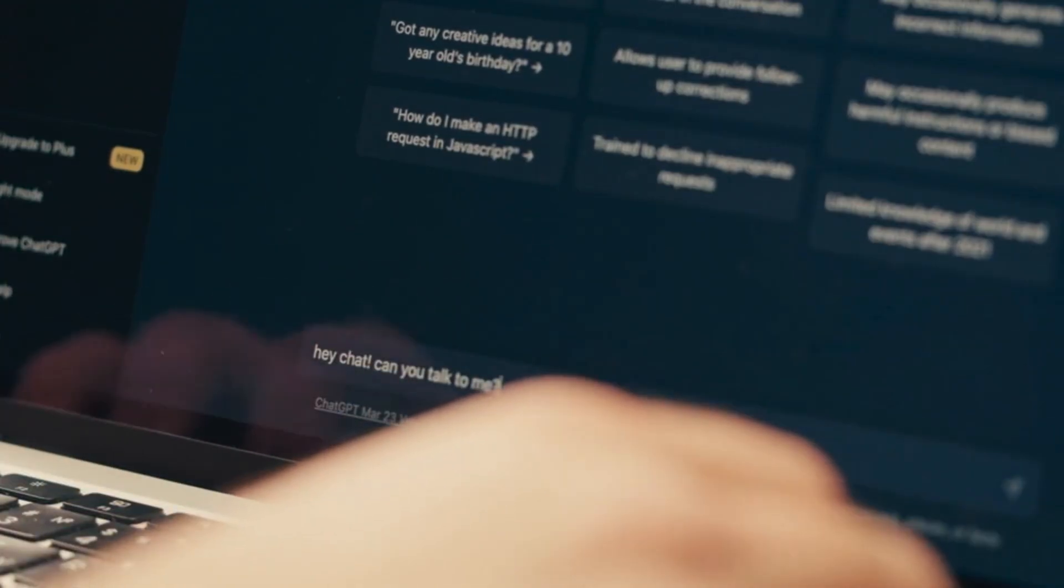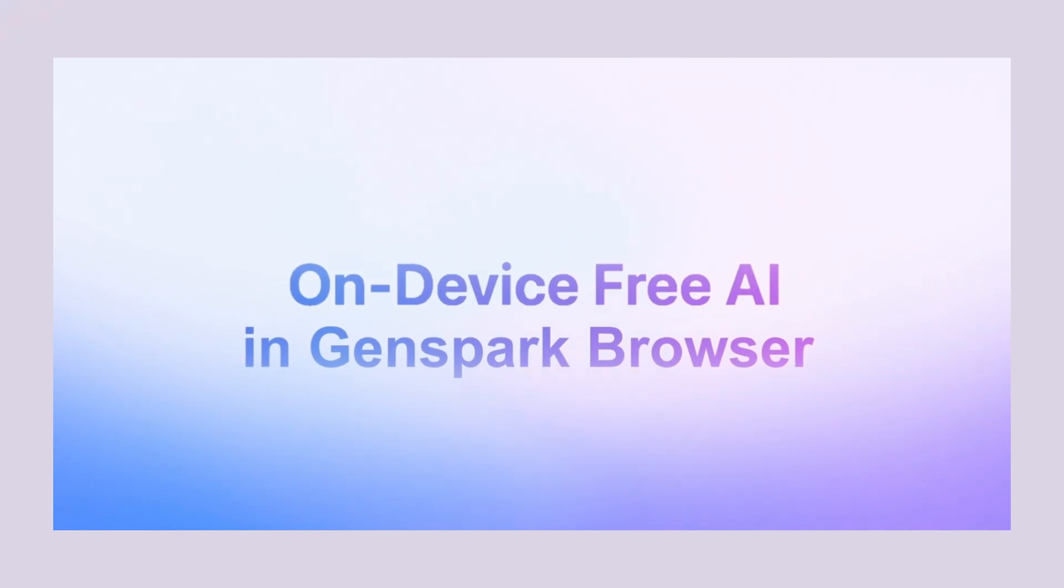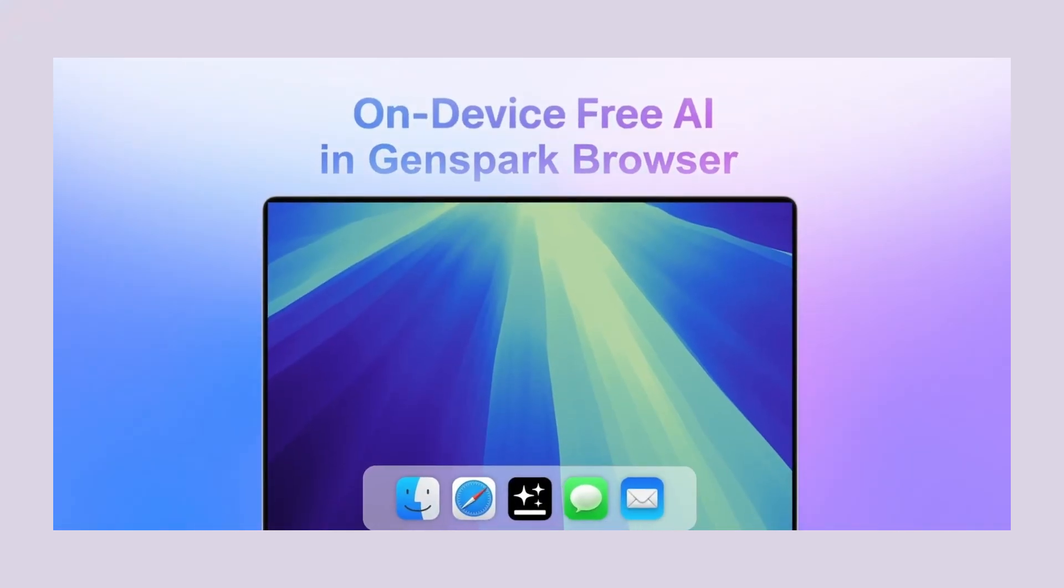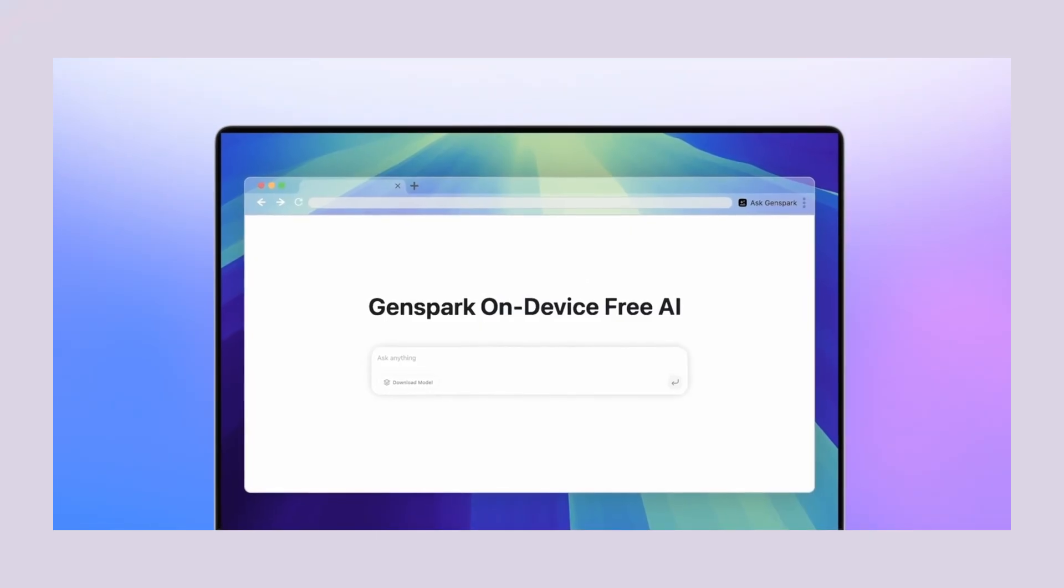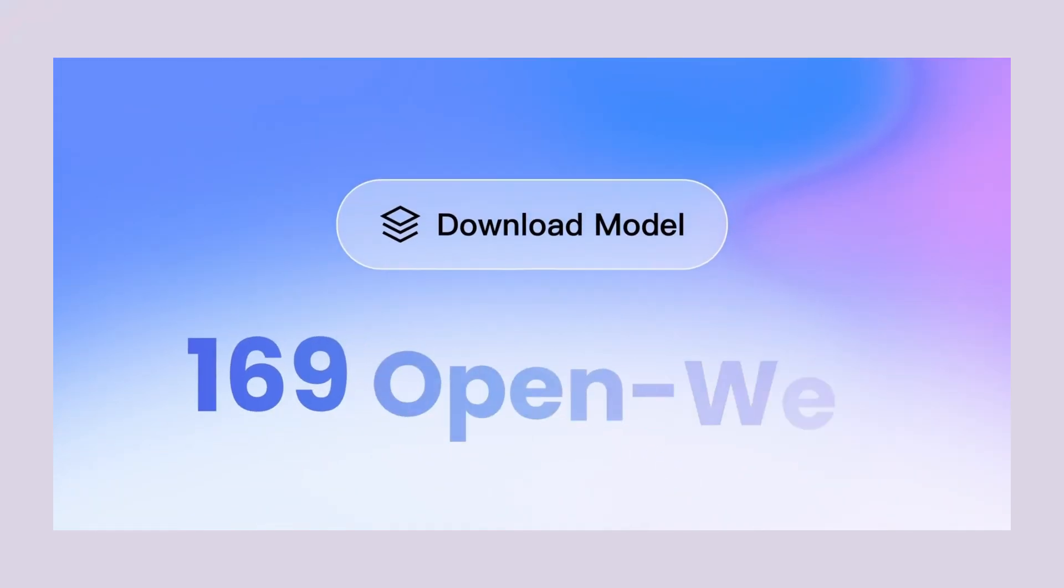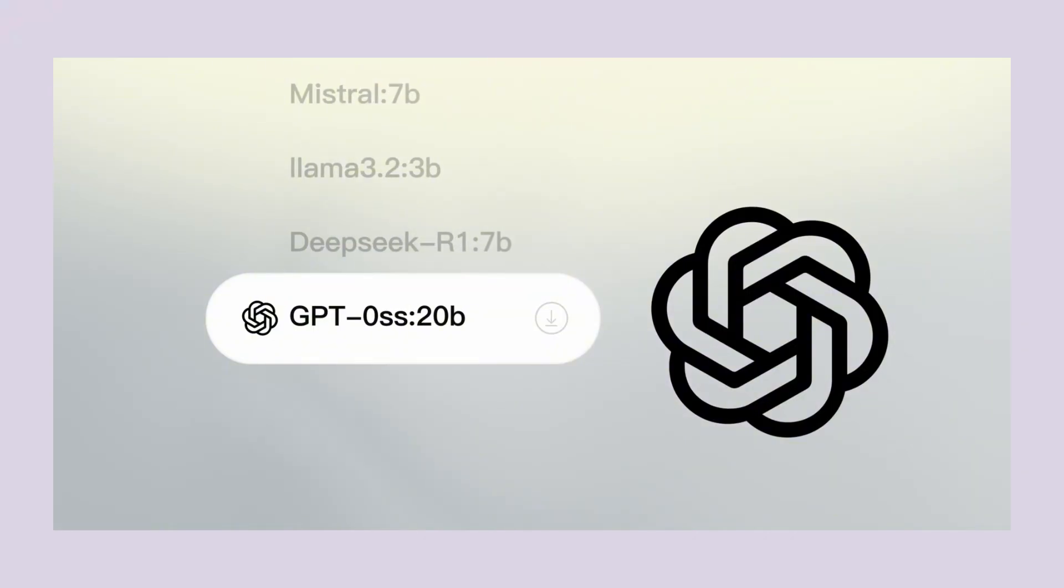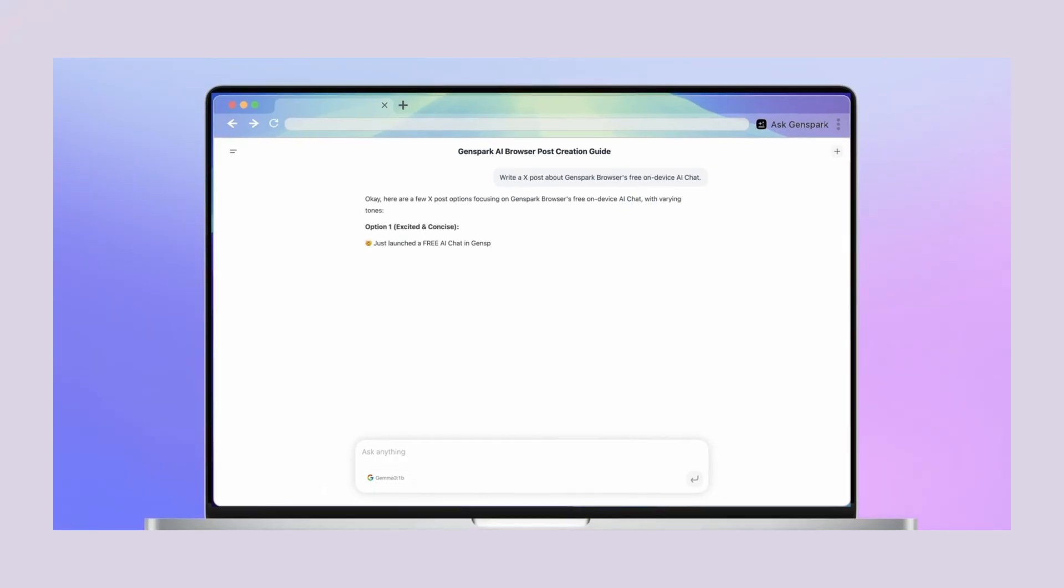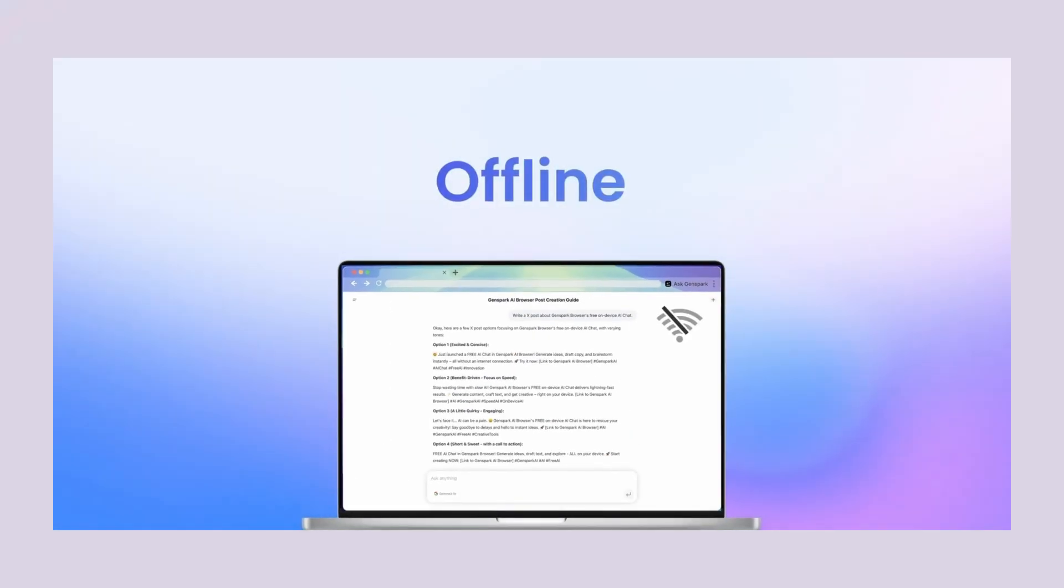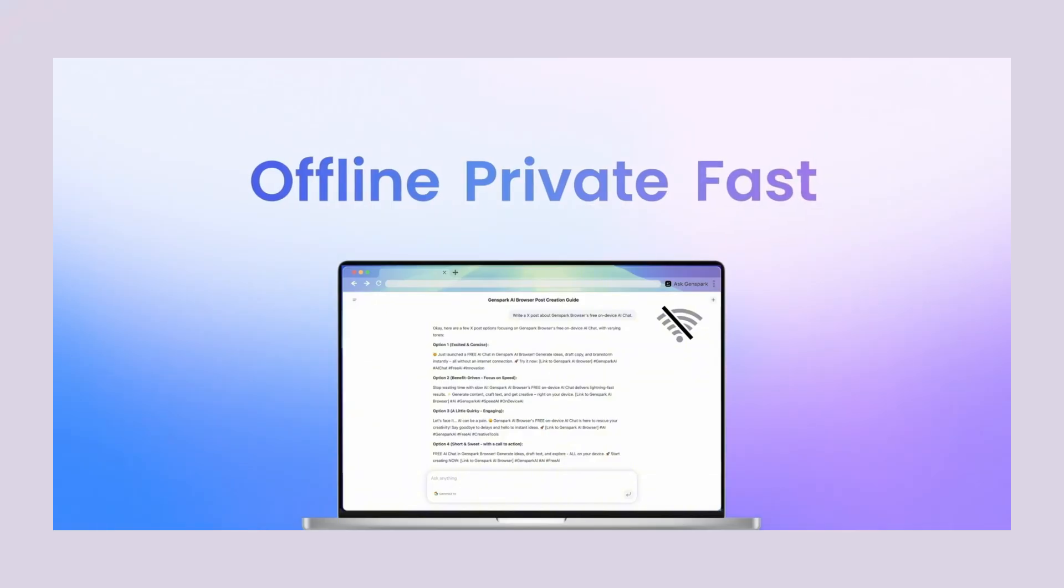Now let me be clear about what costs money and what doesn't. The browser itself is free. The 169 on-device AI models are free. Basic AI chat, document analysis, and webpage summarization are free because they use the local models. Automation, features that do web tasks and connect to external services, do have costs because they use cloud APIs. But you only pay for what you use. No monthly subscriptions, no upfront fees.